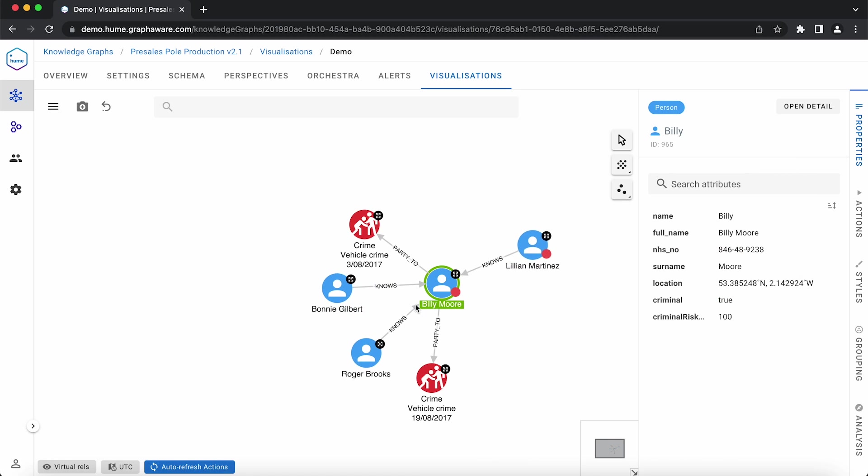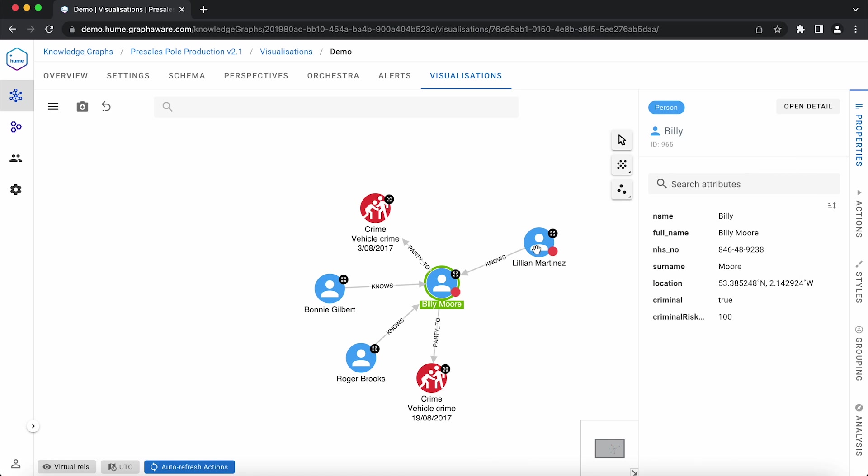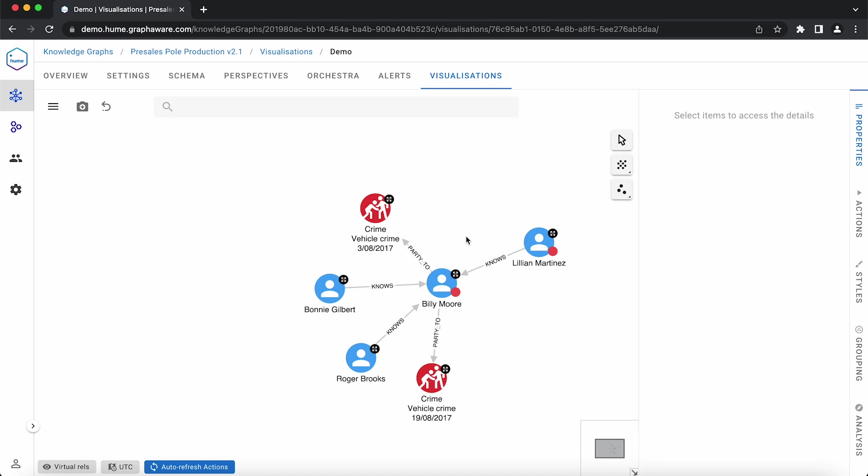Among them we see Lillian Martinez, who is also marked as a criminal, easily recognized from the red dot on her node.